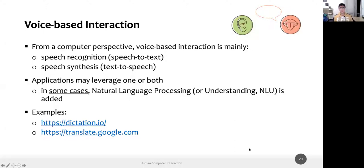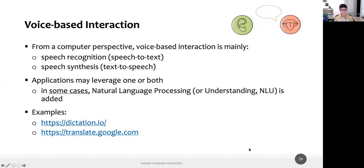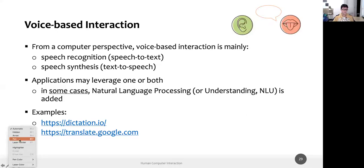As always, if you have any questions, I have the chat open on another monitor, so feel free to ask things at any moment. Today we are going to complete, finally, the set of slides about multimodal interaction. Last time we stopped here, we were speaking about voice-based interaction.